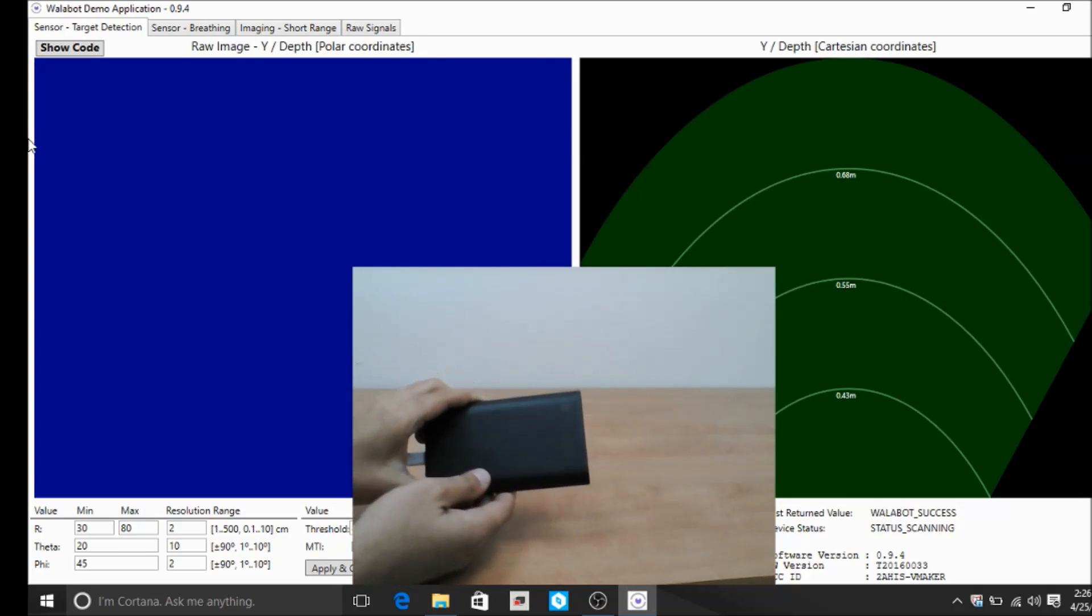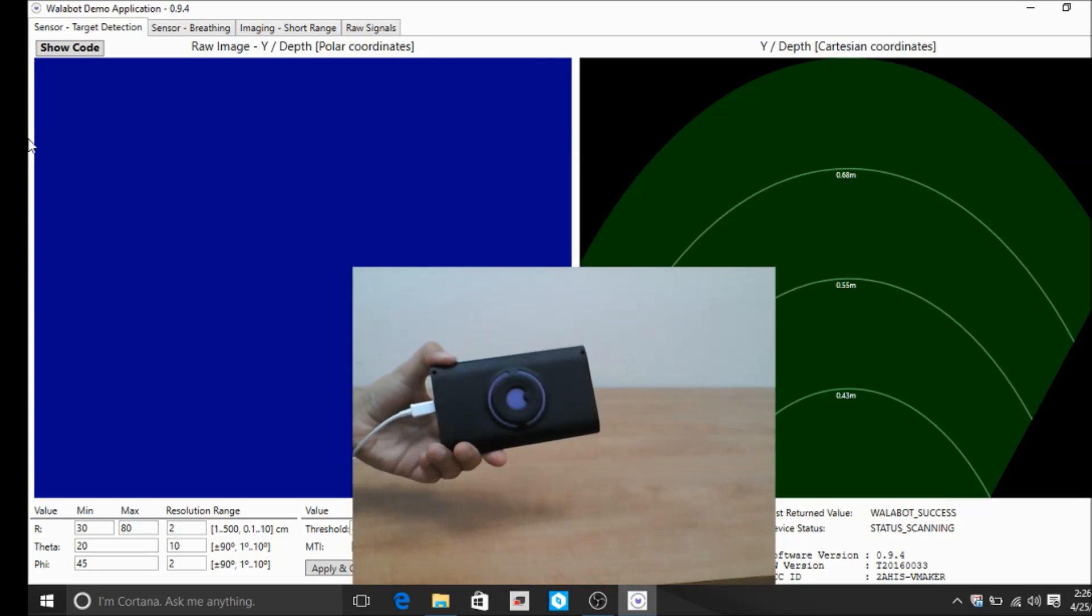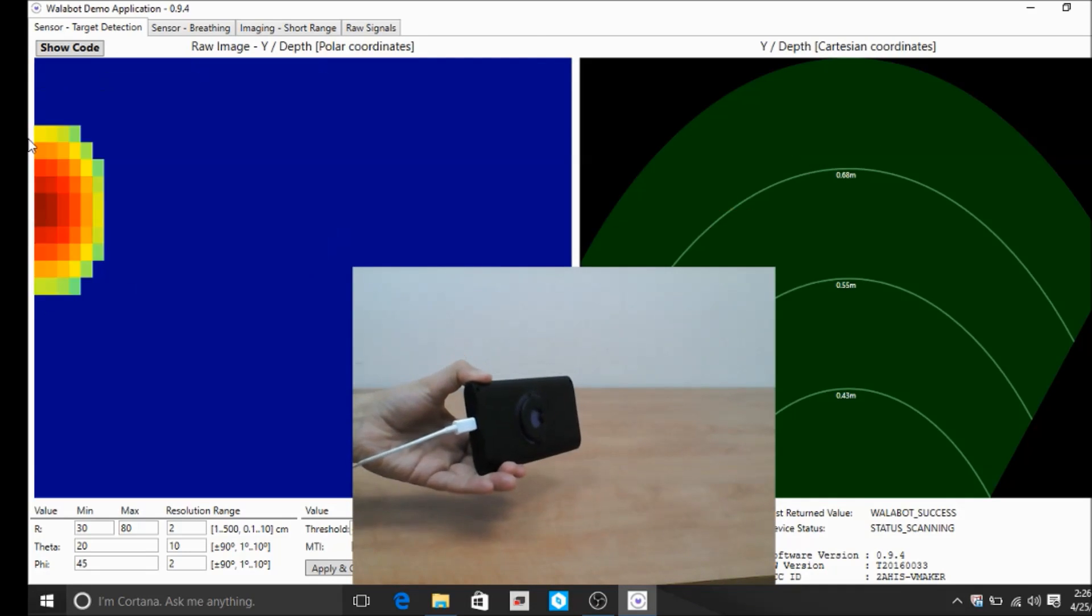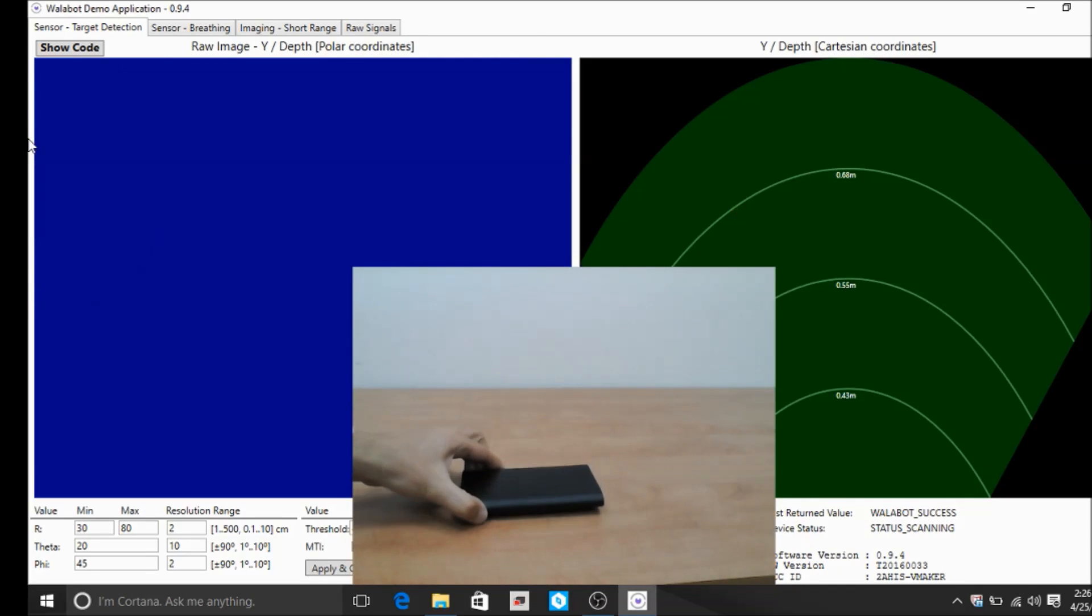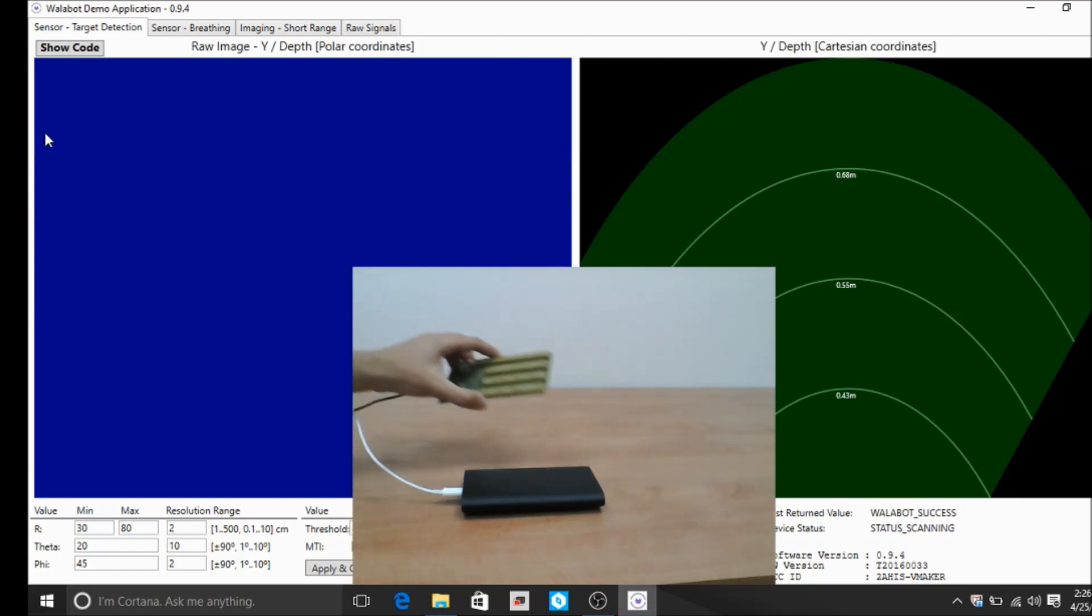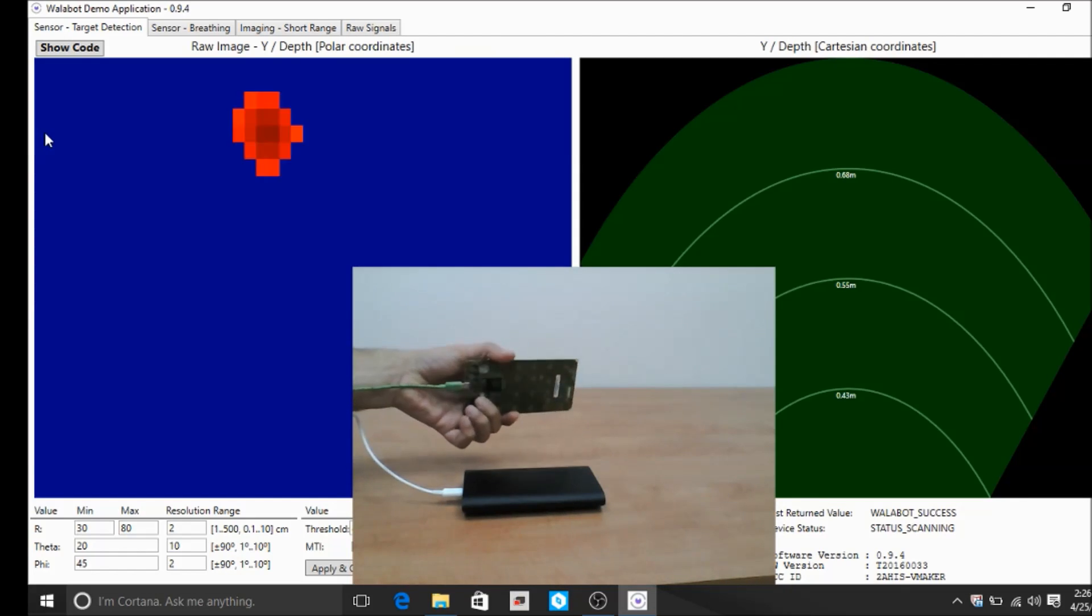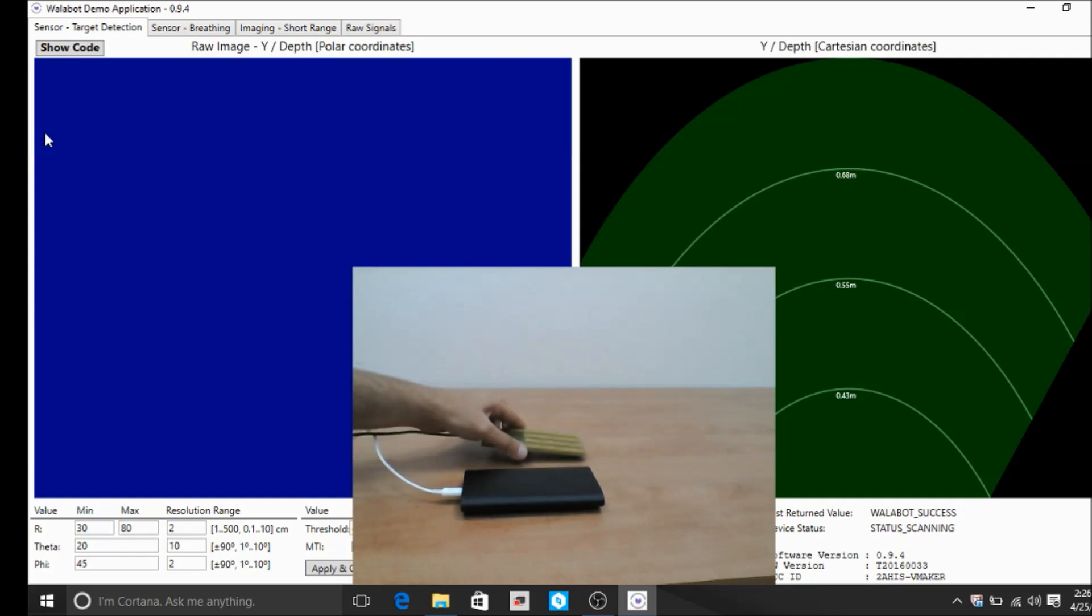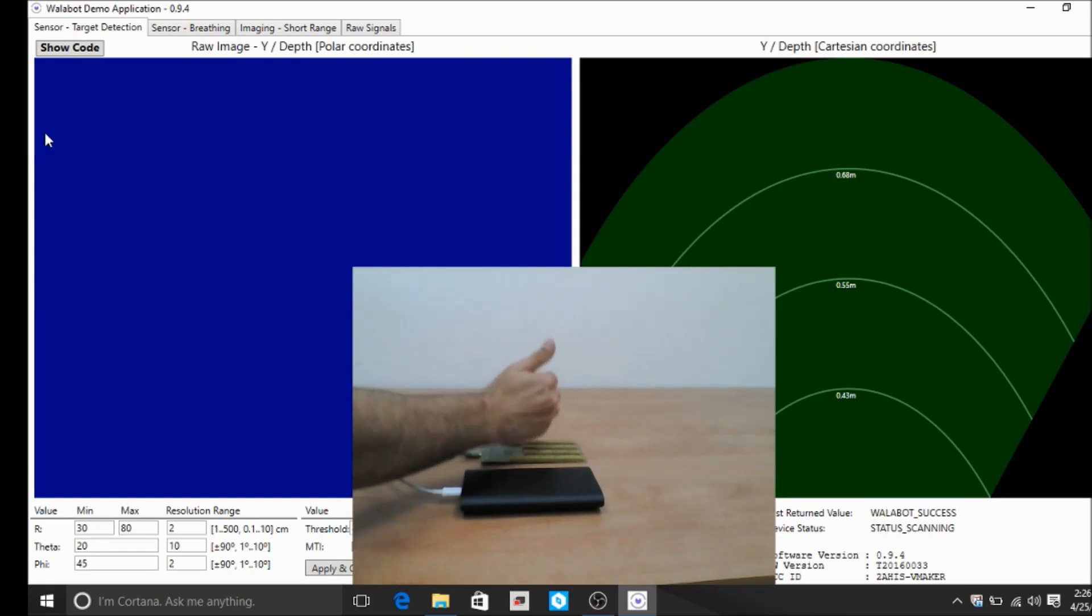To start, place the sensor in a horizontal position with the flat black side facing toward the area you want to scan. For boards without a case, the antenna side should face towards the object you're scanning.